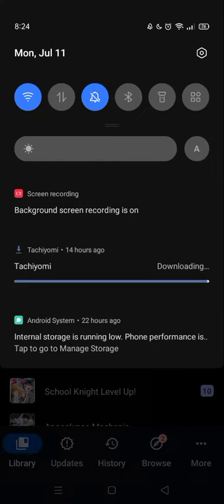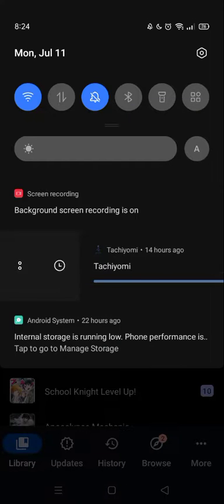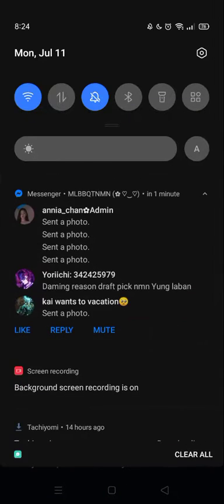So, as you can see here, Tachiyomi is downloading — that was 14 hours ago. I slept and it's still not done. This is really just an easy problem to fix.